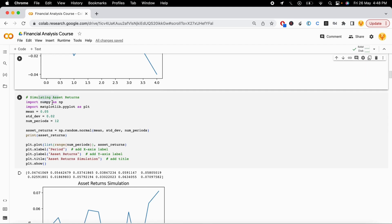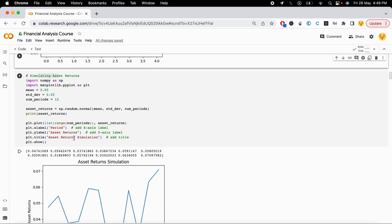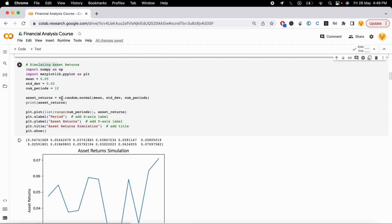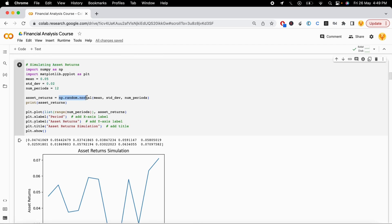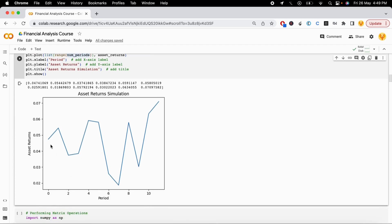The next example is simulating asset returns, which is a very useful use case for numpy. Given a stock's mean and standard deviation, you can simulate how that stock might grow over the next 12 months using numpy's random.normal function. You just enter the mean, standard deviation, and the number of periods — say 12 months — and it generates the simulation.